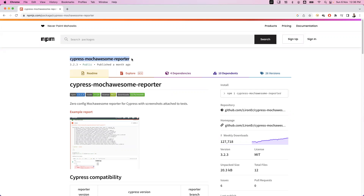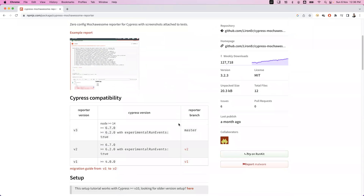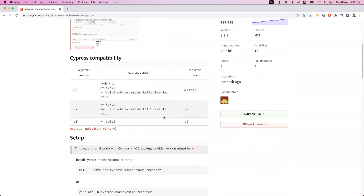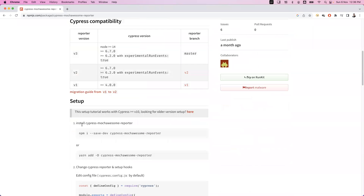The Cypress Mocha Awesome reporter is implemented on top of npm version 3.2.3 and a Node version greater than or equal to 14. If you look at the compatibility table they have provided, based on this we can set up this particular reporter and generate the HTML reports.